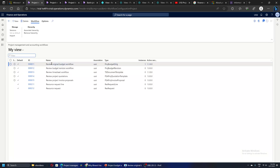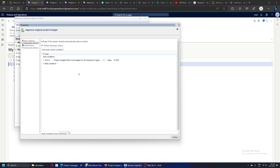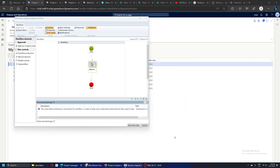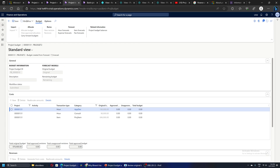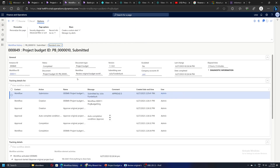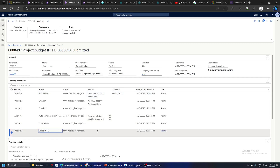This is the Budget Review Original Budget workflow. I have modified this workflow so that it is automatically approved. If I go to the settings of this workflow under Automatic Actions, I have created a condition which is: project budget total cost for all transactions is greater than or equal to zero USD. If this condition is met the budget is automatically approved. Let's go to the project budget and check the status - the workflow is complete and the project budget is approved.